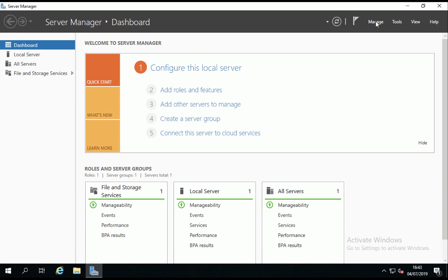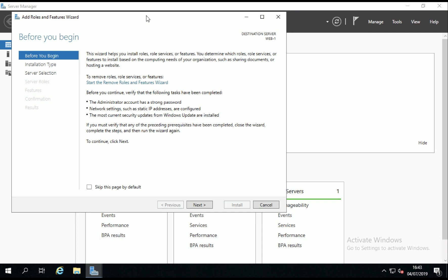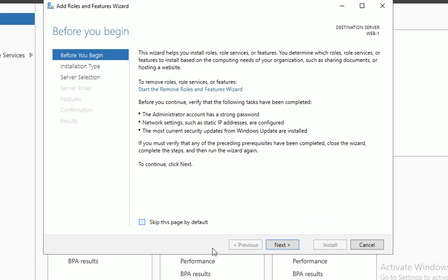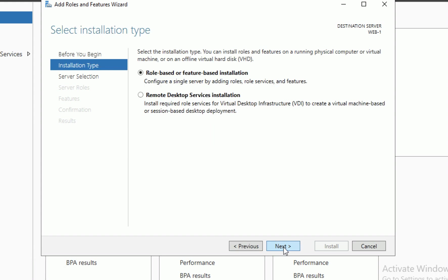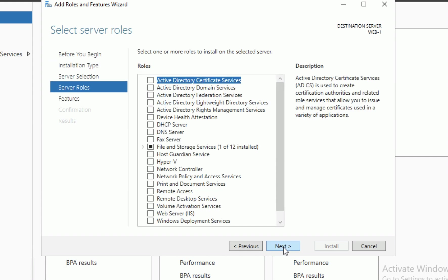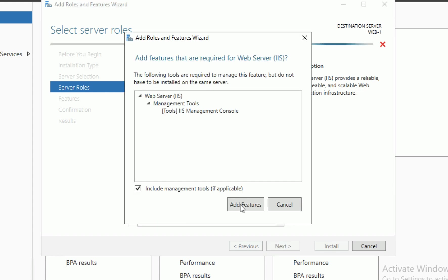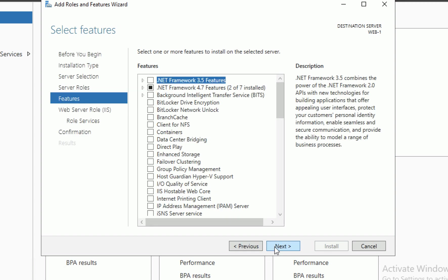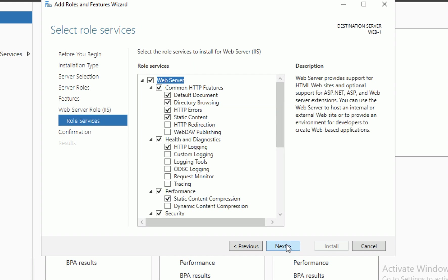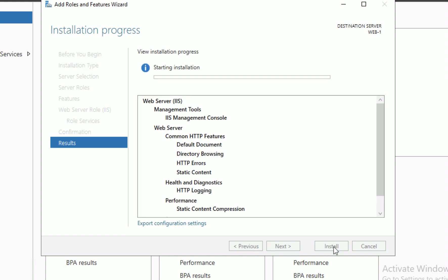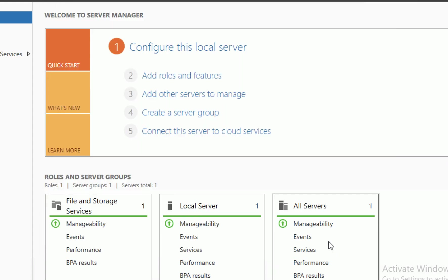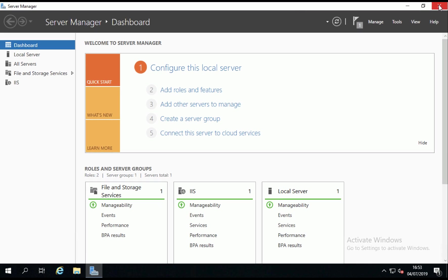So over on my web server, apologies if I'm teaching anybody to suck eggs here, I'm sure a lot of you will know how to install IIS but just set up on my web server and add in the server role for Web Server IIS. Add features and I'm just going to select all the defaults and let it run through. I'm just going to let that tick away in the background once it's done for that to install.